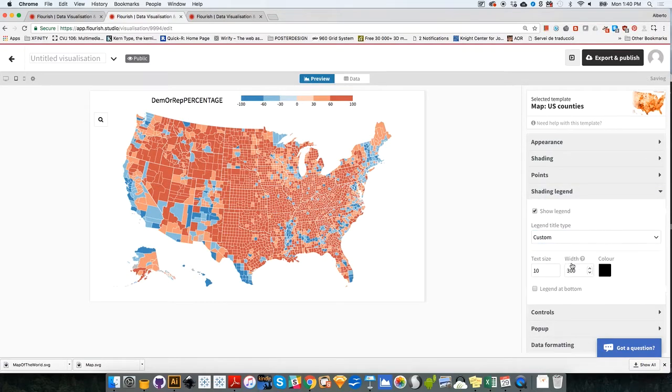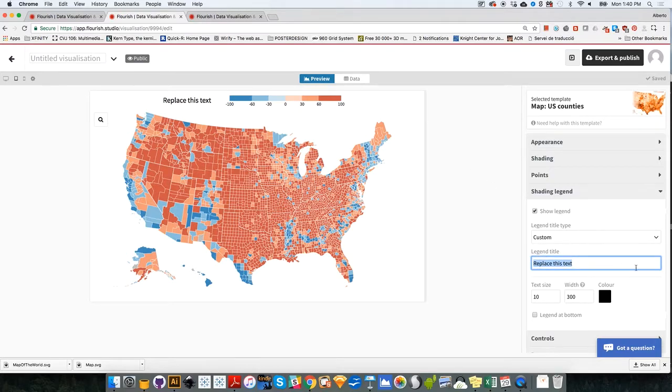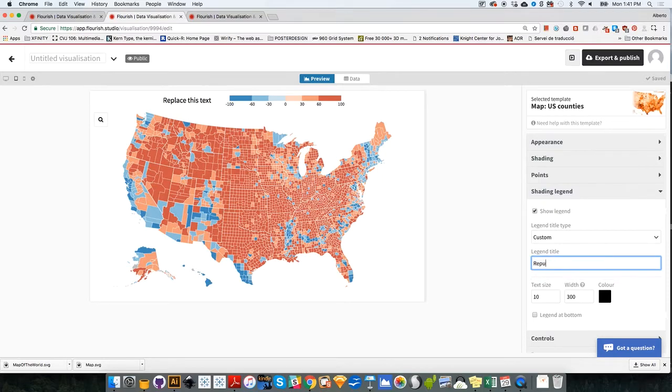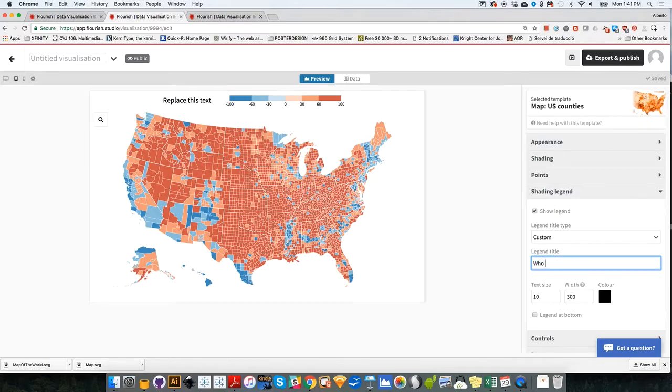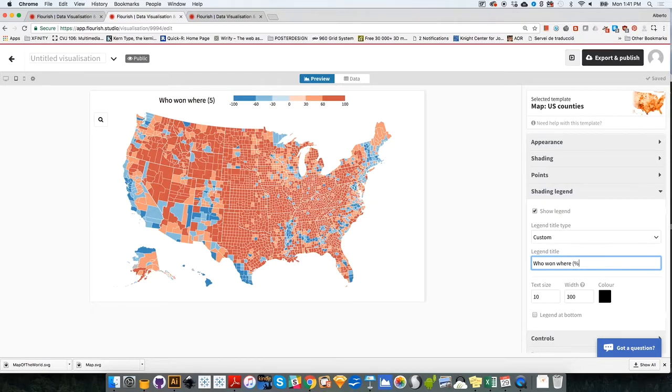Auto custom. Let's try custom. Oh, there you go. Replace this text. Legend title. So that's what I was missing. So replace this text. Let's change that. As you can see, I'm still learning while I'm using Flourish. So this will be Republican or Democrat or Republican or who won where or something like that. So just in terms, and then you put here in percentage. So people will understand that these are percentages.